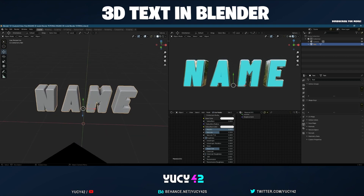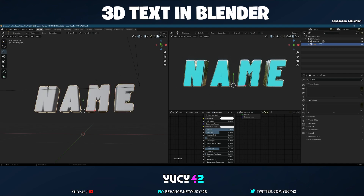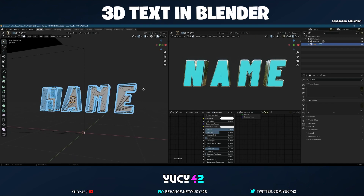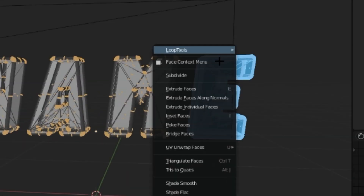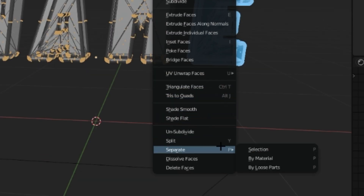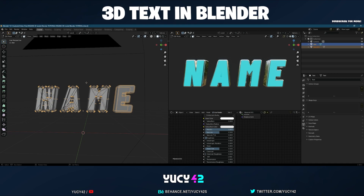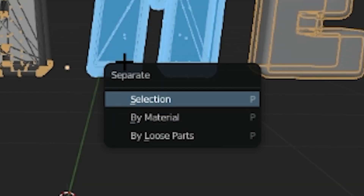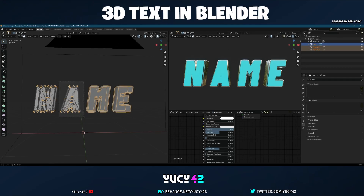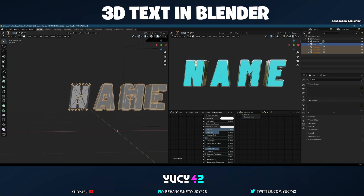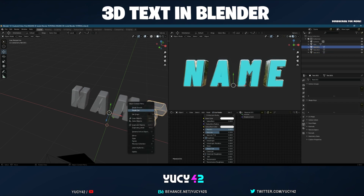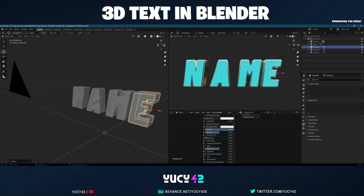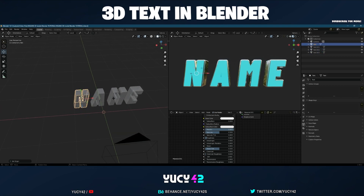Now for the fun part. Go to your text, hit Tab to enter edit mode. First enable X-ray so you can see through the letters. Go into edit mode, make sure you've got the box select tool, and just drag to select everything. Then right-click and go to Separate > Separate by Selection. Keep doing that for the other letters — select the next one, hit P, Separate by Selection. Once they're all separate, right-click and go to Set Origin > Origin to Geometry so now everything is assigned to the center.